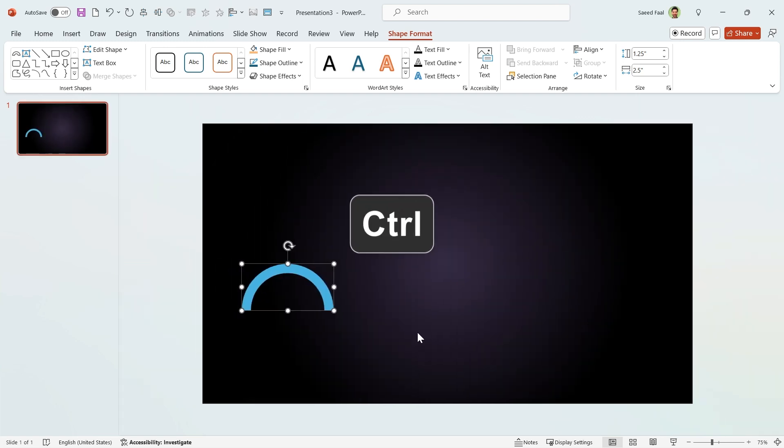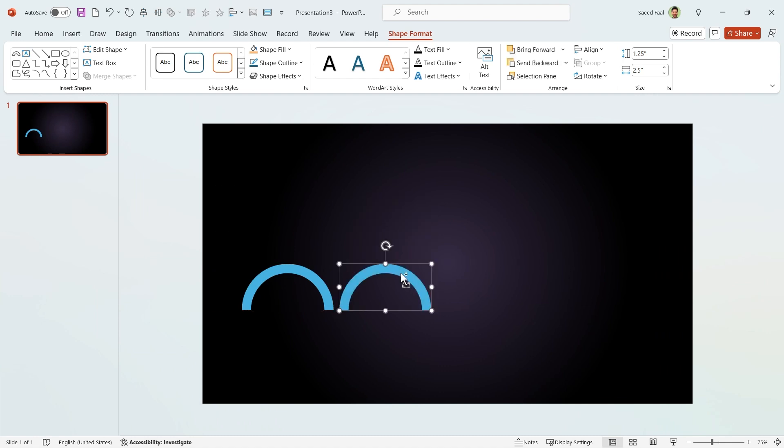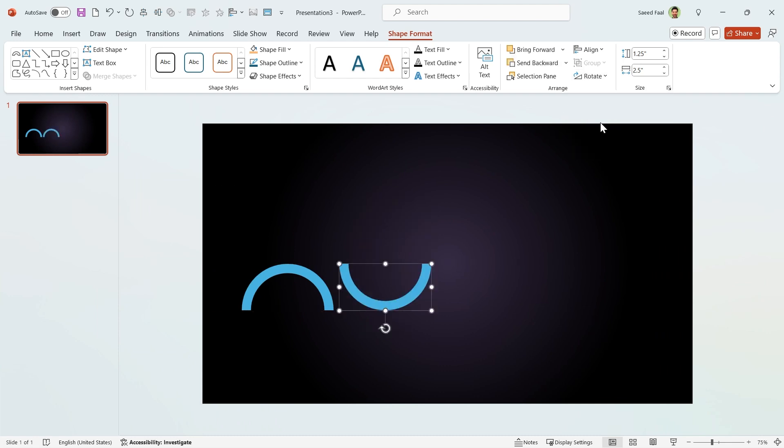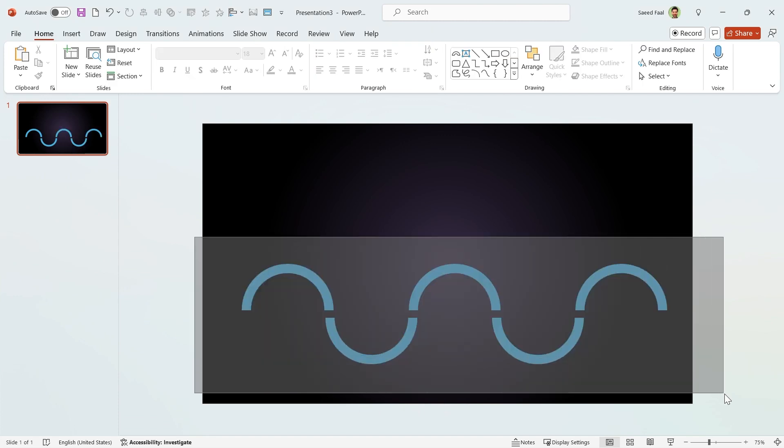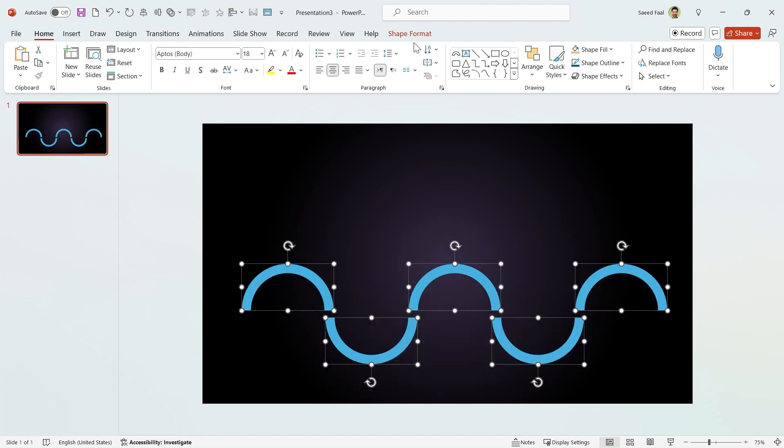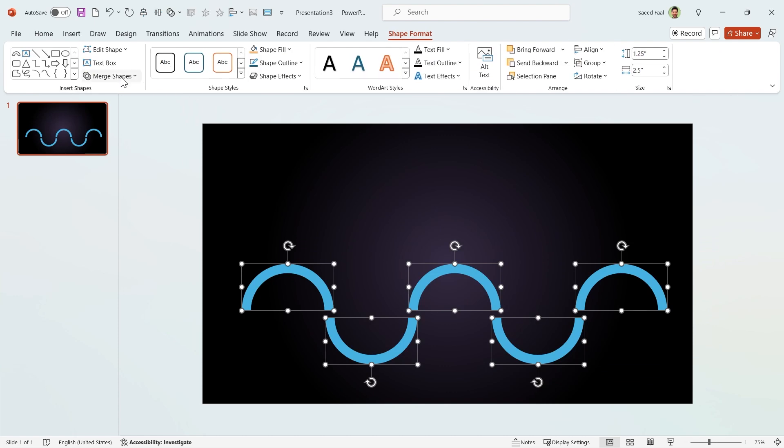Now hold the Ctrl key down and make another copy of it. Rotate it vertically and adjust it like this. Rotate this. Repeat this for the other parts. Now select all of them and make them union.